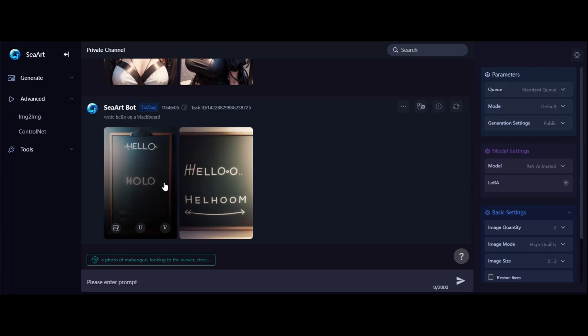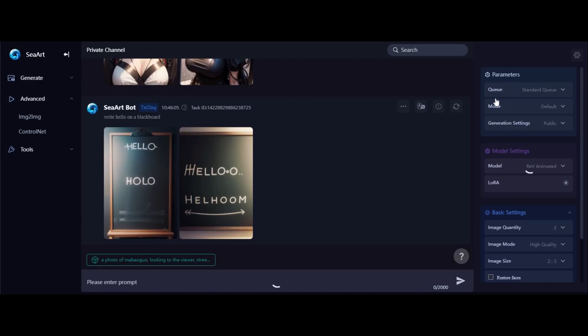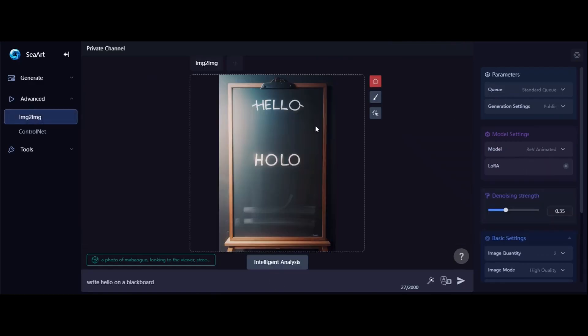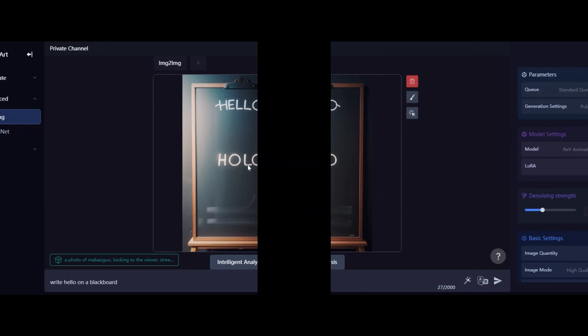Tip 10: Fix and Refine. If AI doesn't quite get your text right, don't worry. Many AI tools allow you to correct mistakes, erase incorrect text, and add the correct version in the prompt. It's like fine-tuning your creation after the fact.